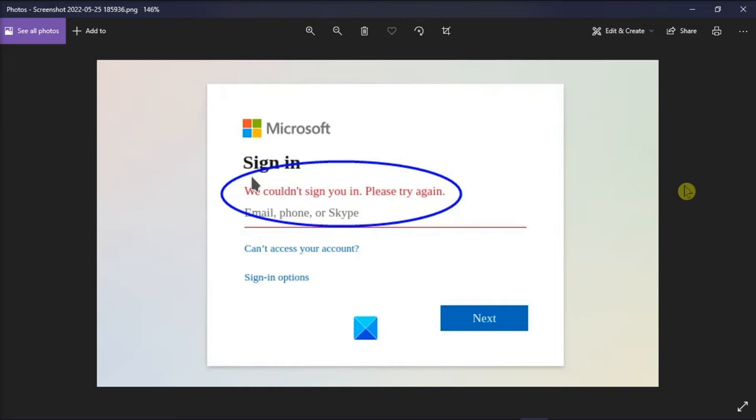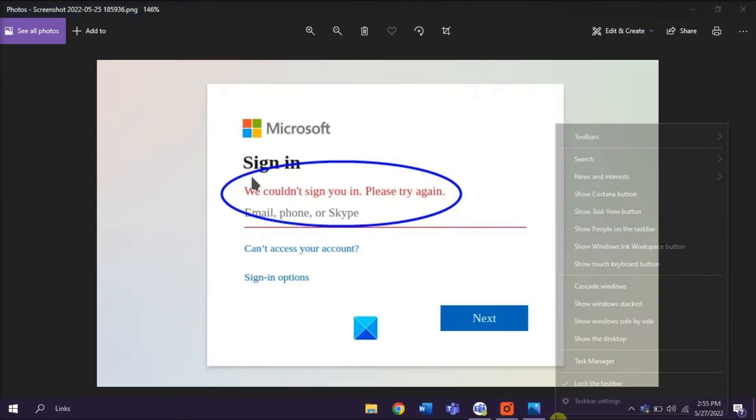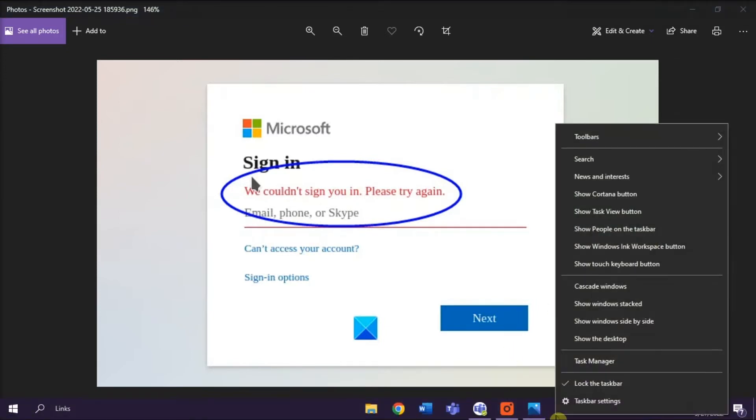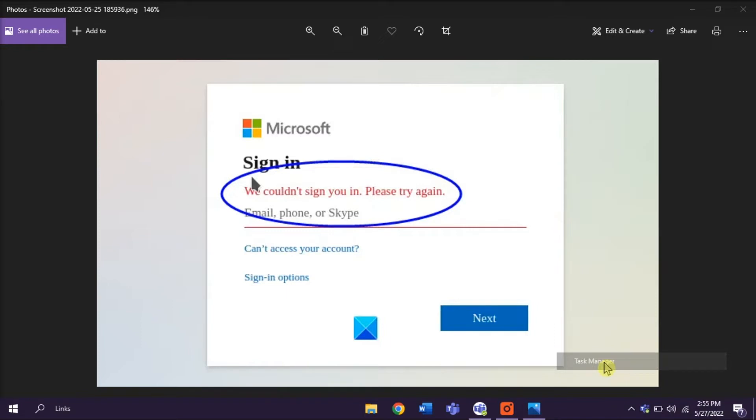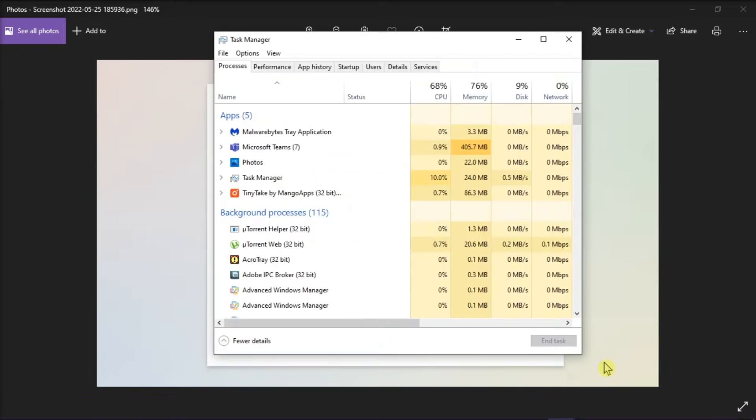So as a first solution, try restarting Microsoft Teams application on your computer by right-clicking on your taskbar, select Task Manager, click on Microsoft Teams, and then select End Task.